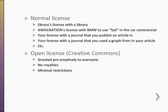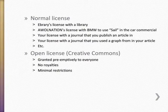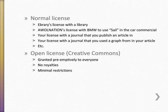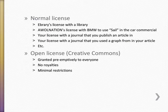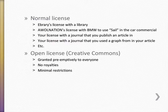Ordinary licenses are granted to users on a case-by-case basis and require the user to pay royalties. For example, Ebrary grants a college the right to access their e-books, or AWOL Nation grants BMW the right to use their song in a car commercial. Creative Commons licenses are different because they are granted preemptively and require no royalties. Copyright owners can put one of the Creative Commons licenses on their content, and that grants the public the right to use it for free under certain conditions.